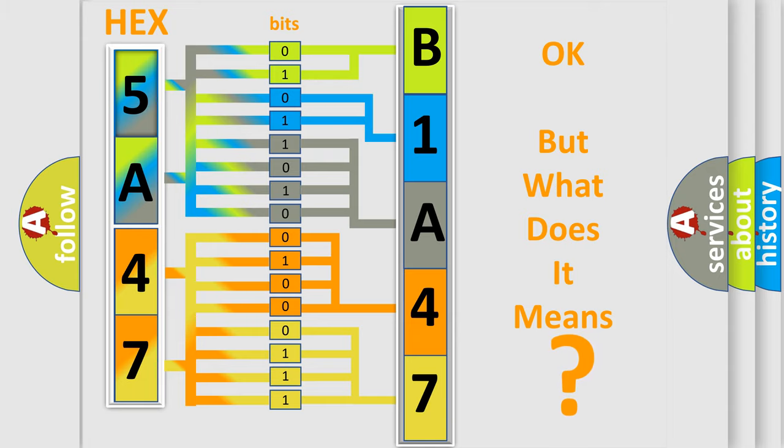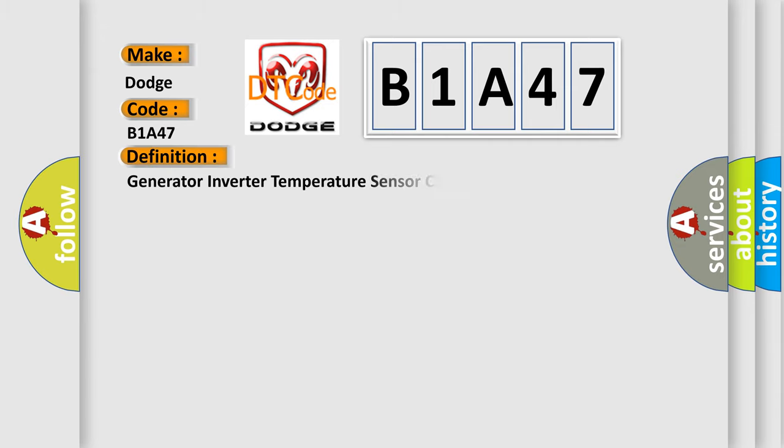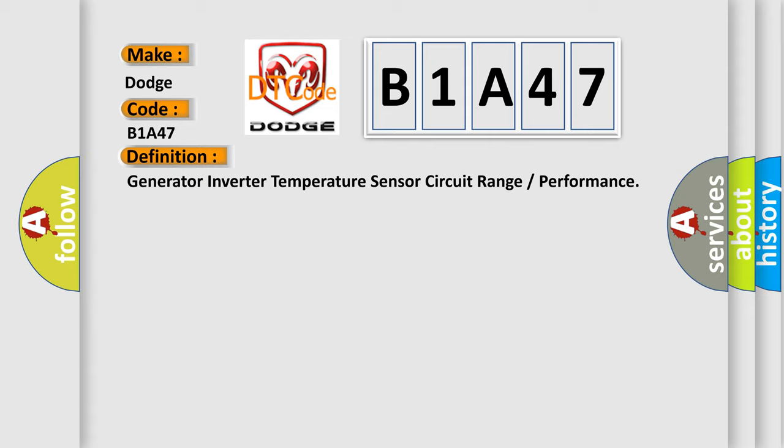So, what does the diagnostic trouble code B1A47 interpret specifically? For Dodge car manufacturers, the basic definition is Generator Inverter Temperature Sensor Circuit Range or Performance.